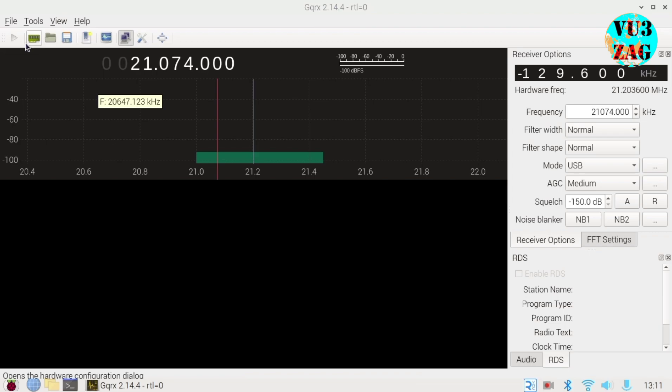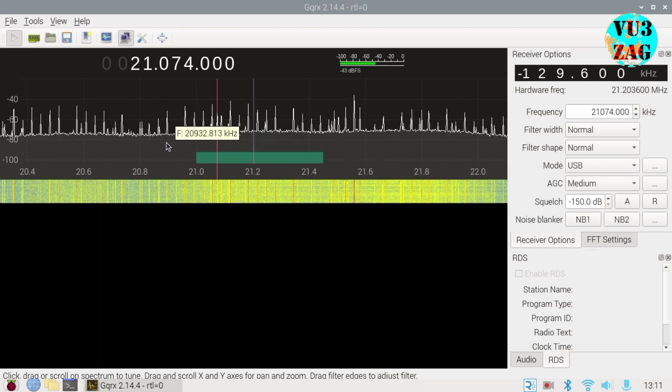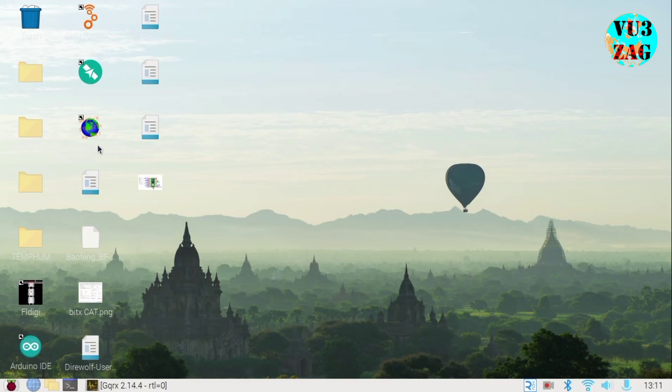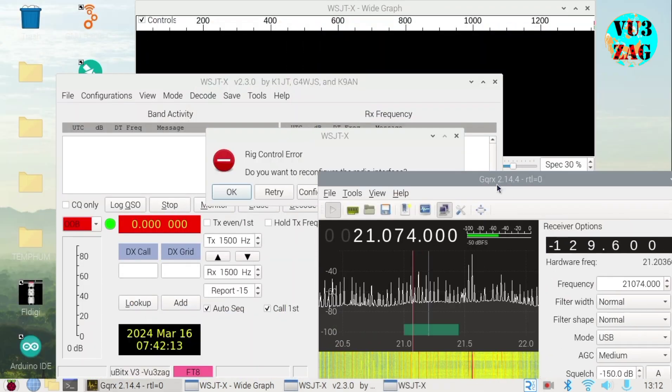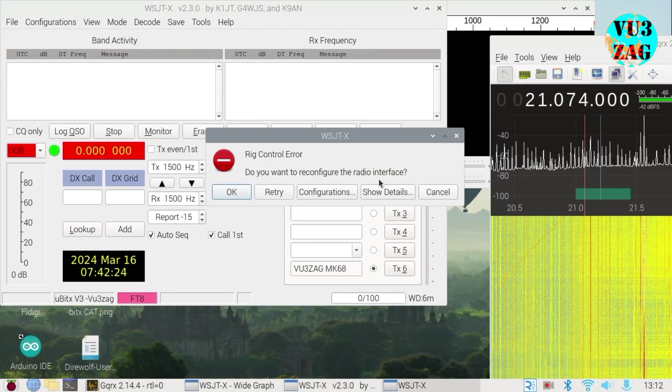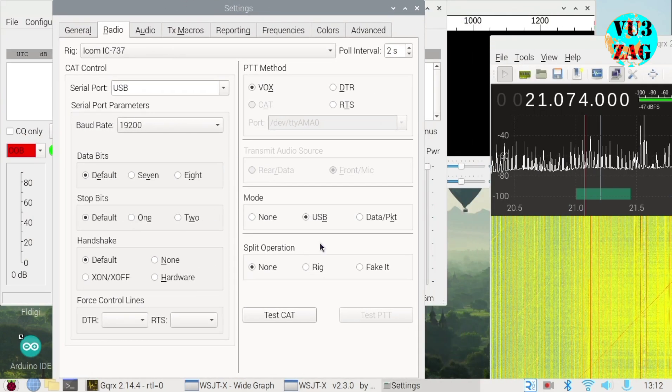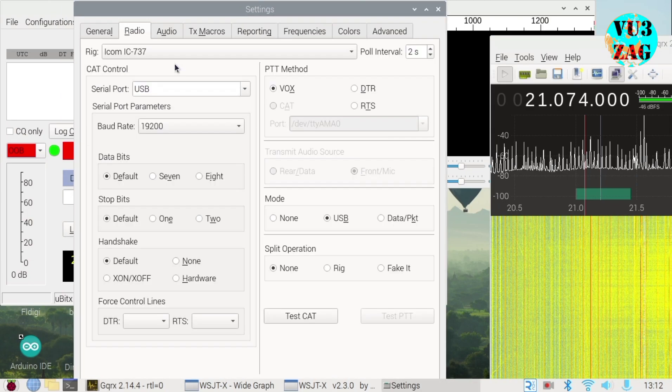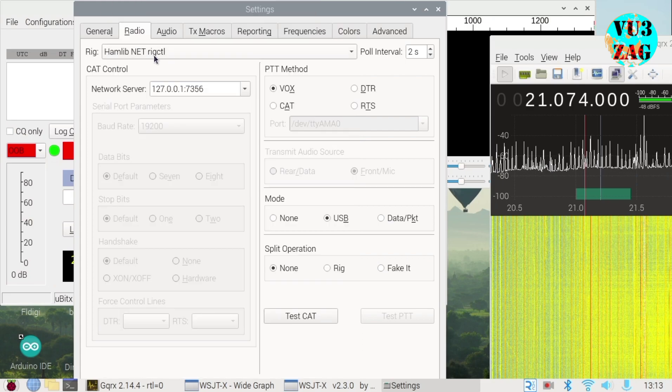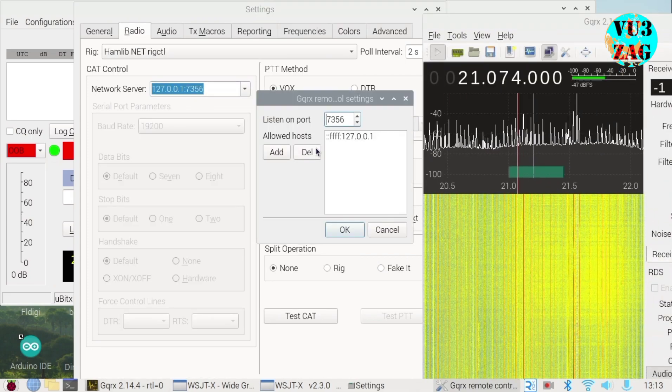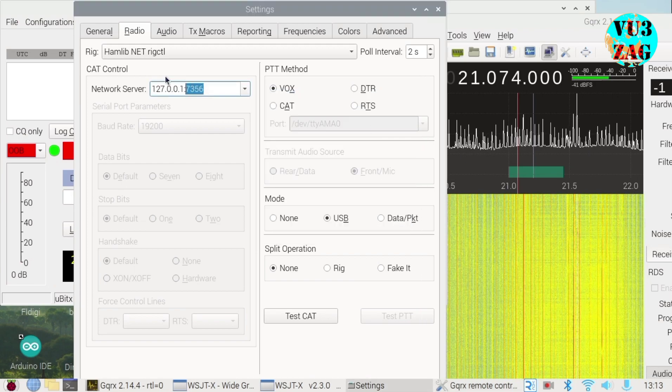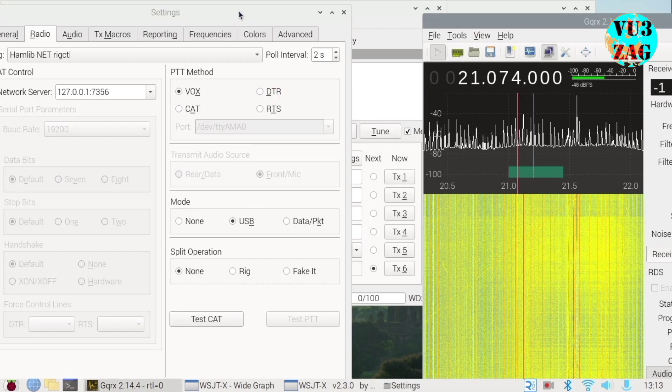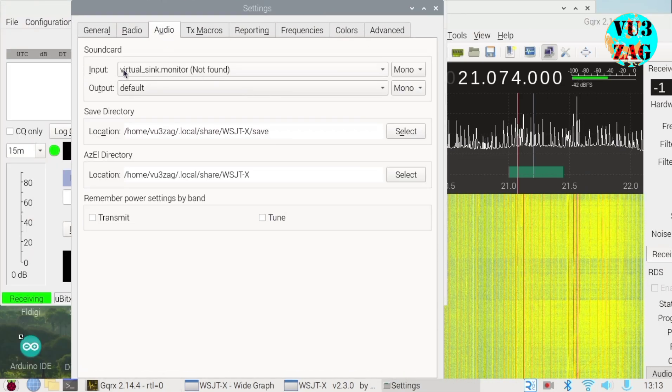Ensure the selected mode is USB and start the DSP from the file menu. Moving on to WSJTX, open it and update the RIG configuration settings under the radio tab. Here you have to select Hamlib Net rigctl as a RIG and update the IP and port from the GQRX network settings that we noted earlier. Click test CAT to confirm.